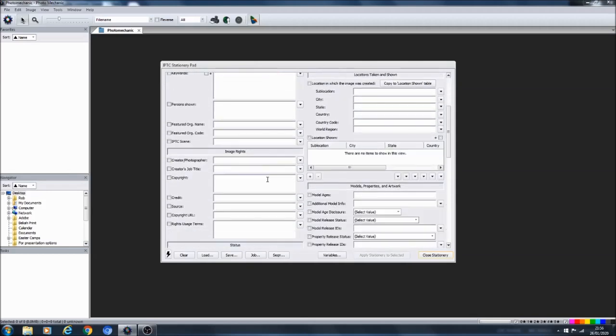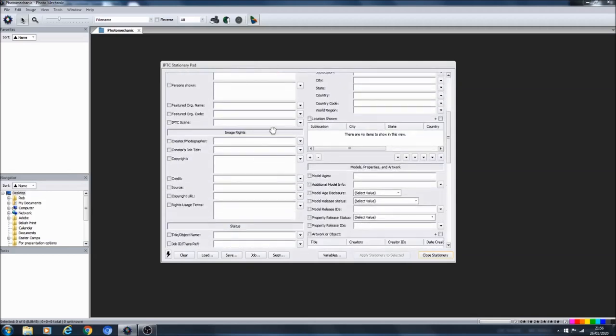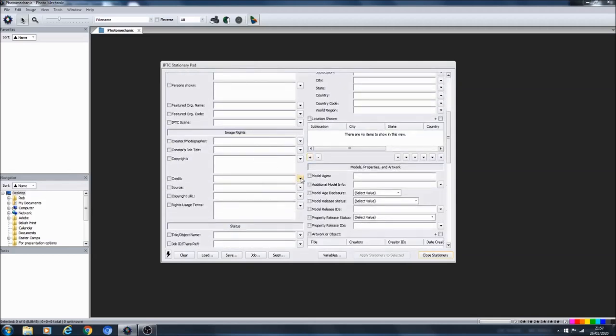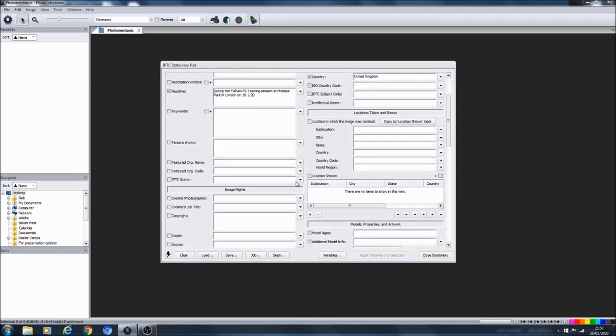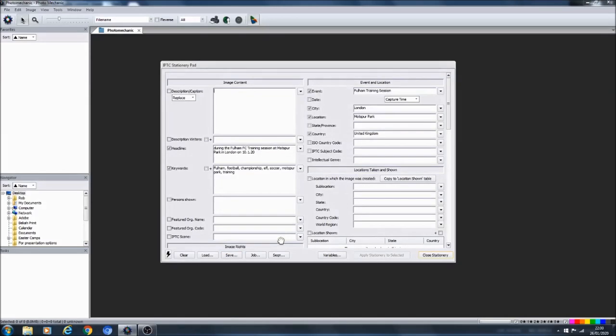In here would be the headline. So the top section first of all is where your caption is going to go. So when you write your caption, the top section is then going to lead into your headline. For my headline I'm going to write: during the Fulham football club training session at Motspur Park in London on the 10th of January.